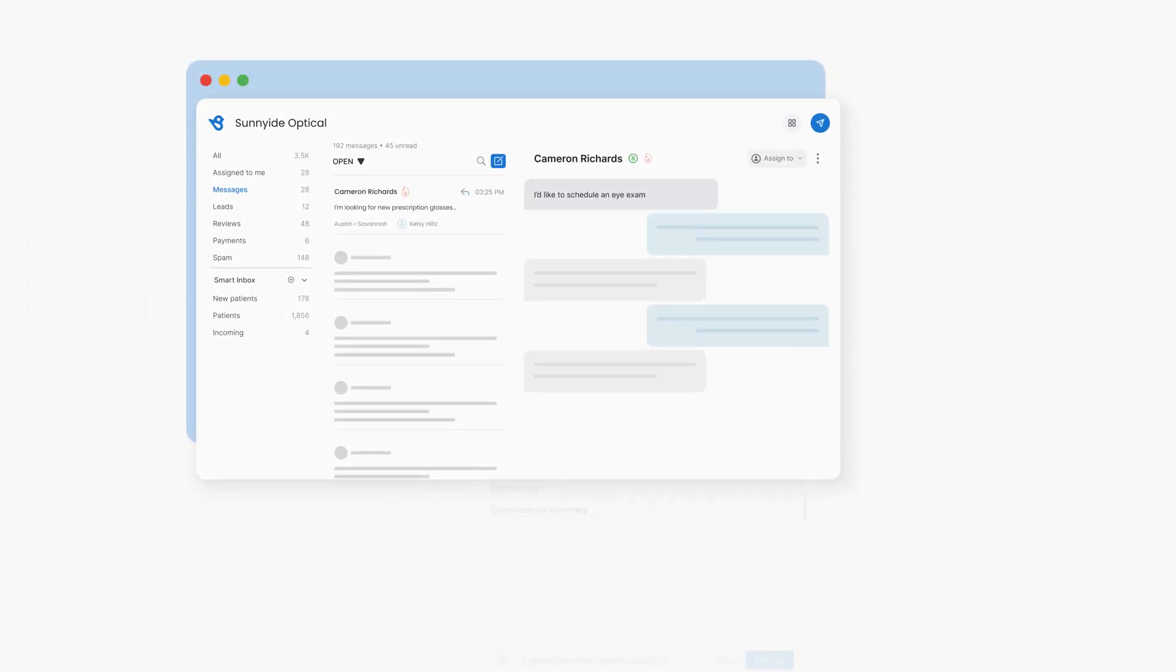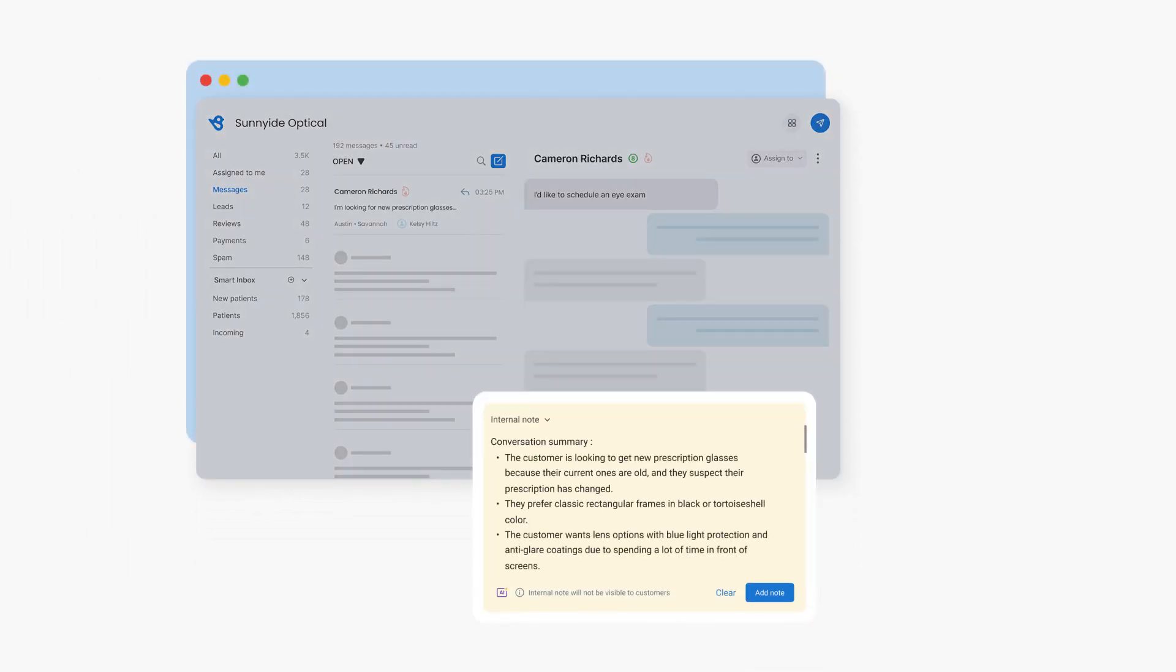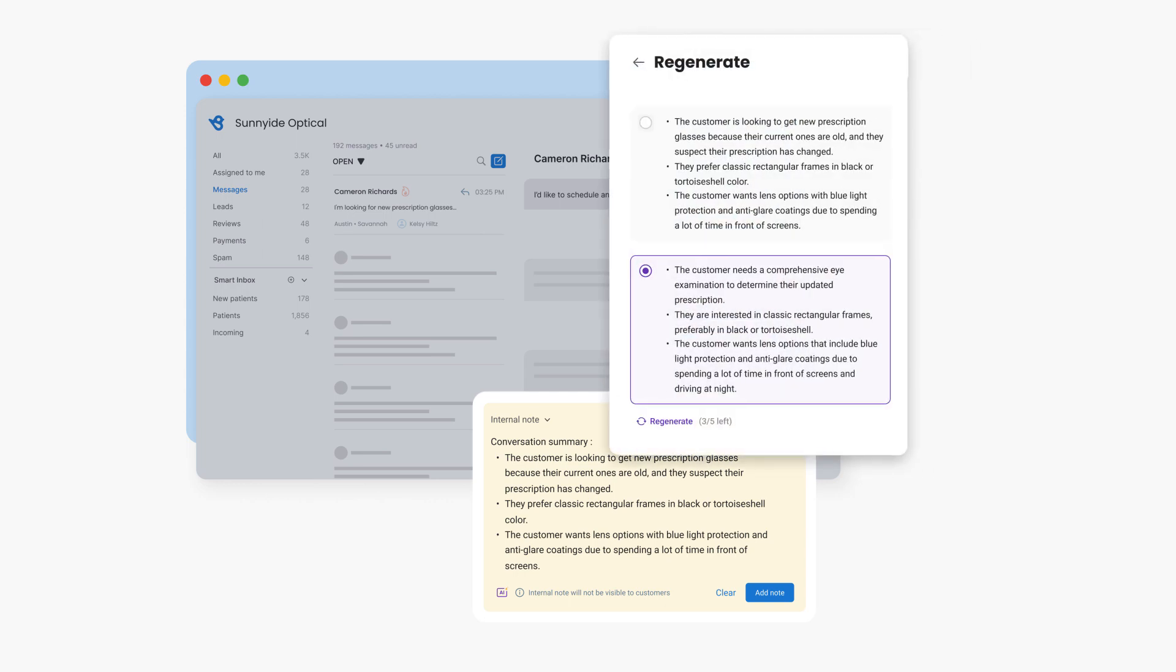Increase conversion over messaging with contextualized responses that demonstrate a deep understanding of your customers' needs.